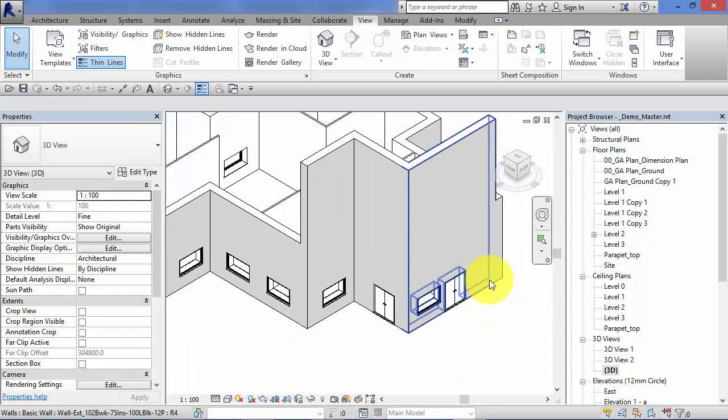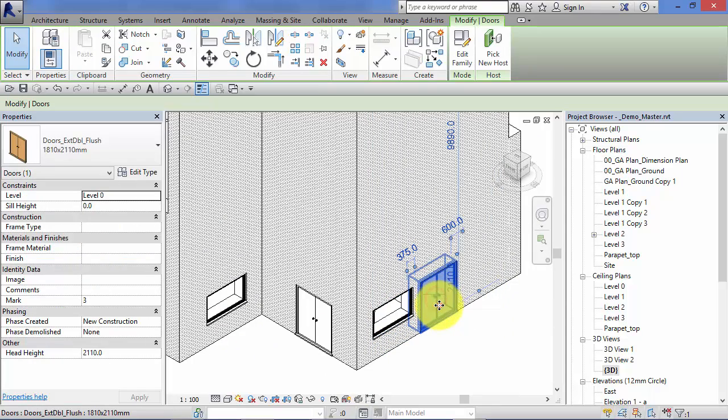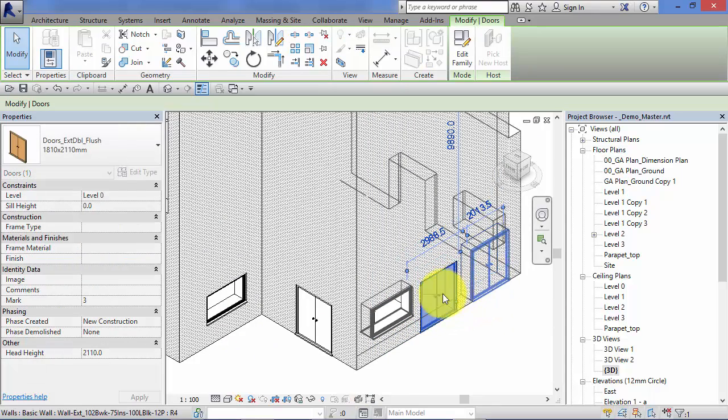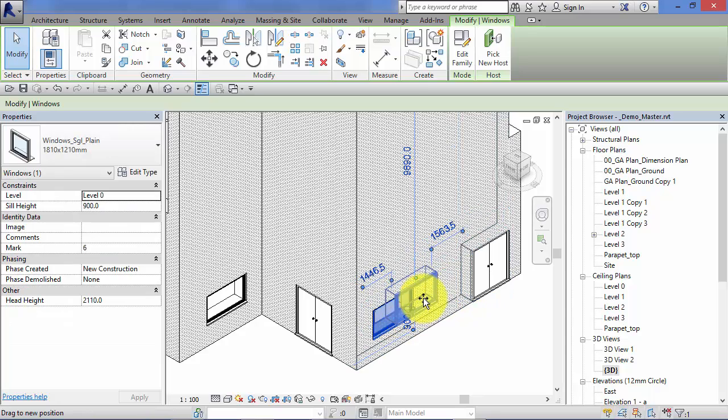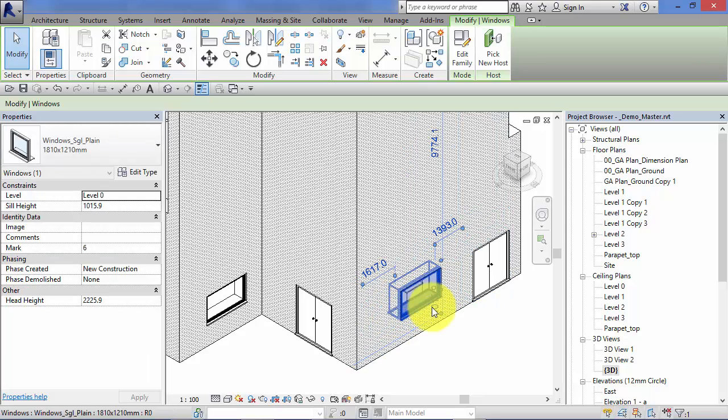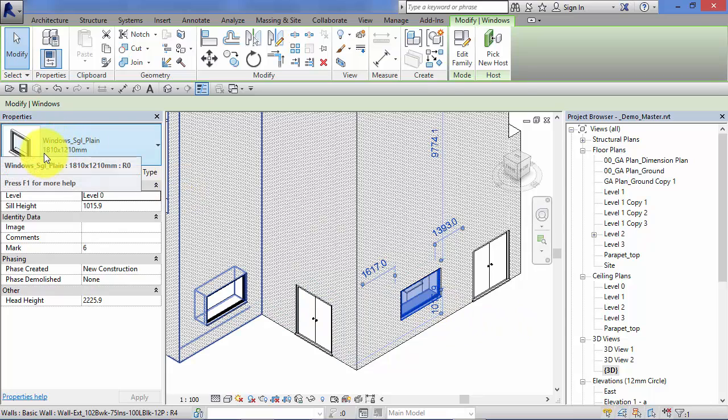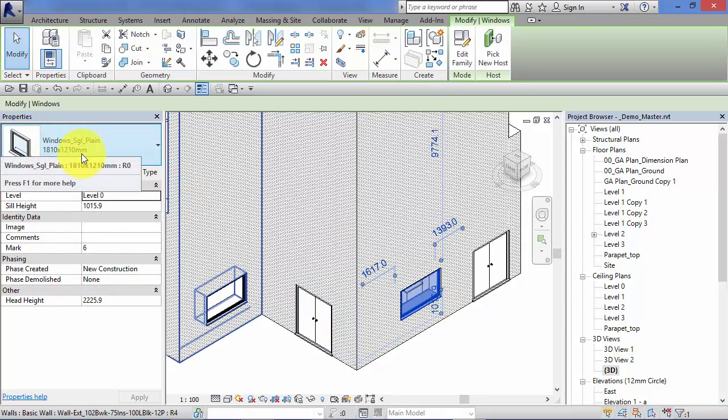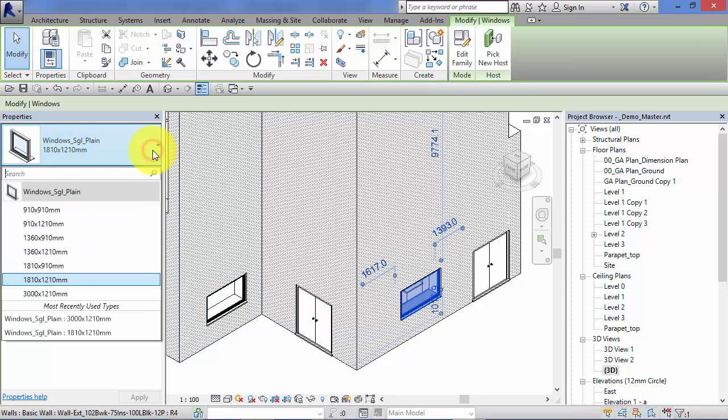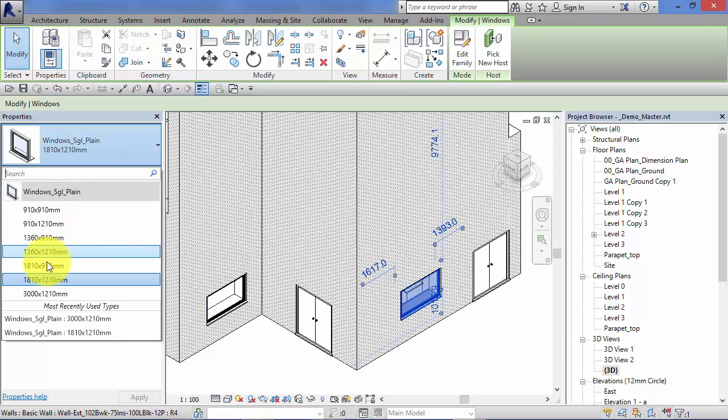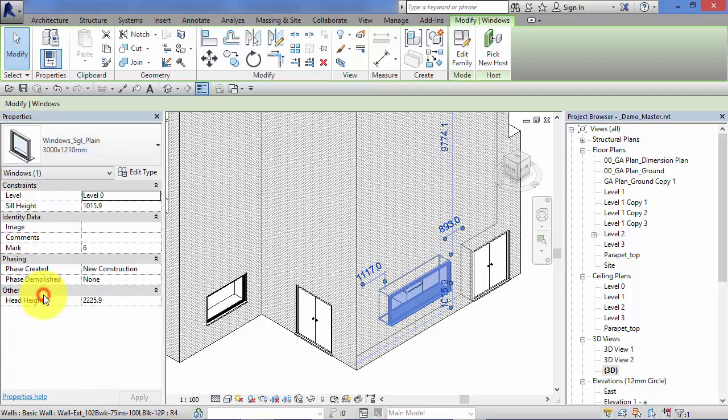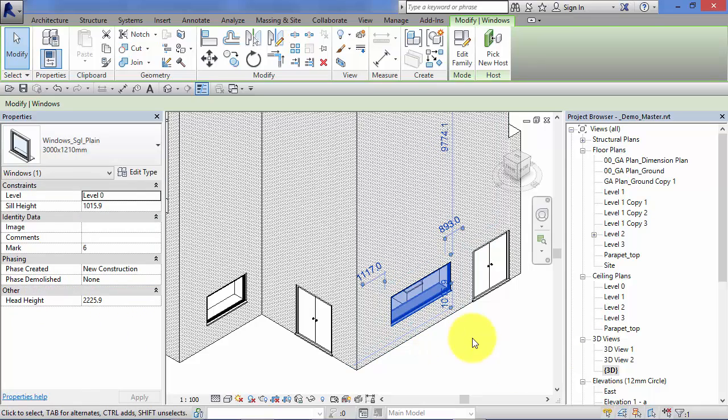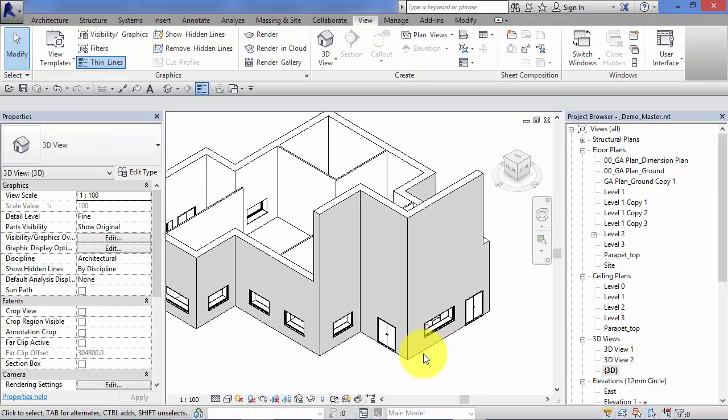I could, for example, let's move that door over. Move that window over. With that window selected, that is the original type. If we look down here in the type selector, we now have the additional type that I've just created. Select that and it changes to the three meter wide window.